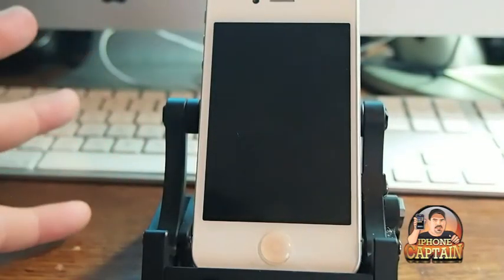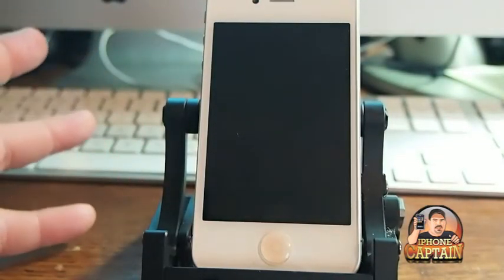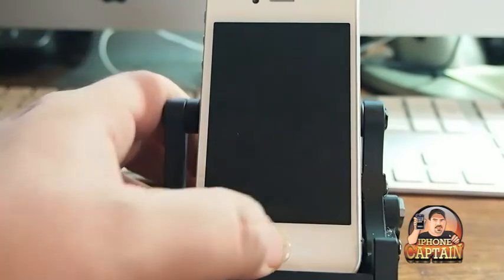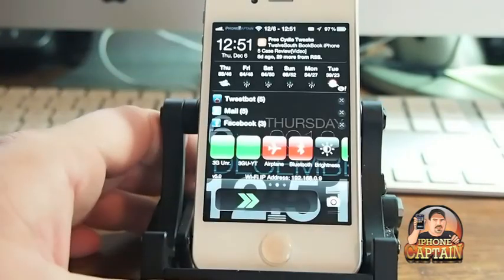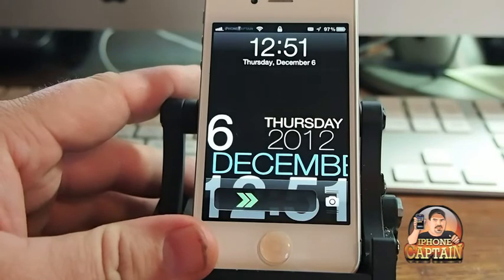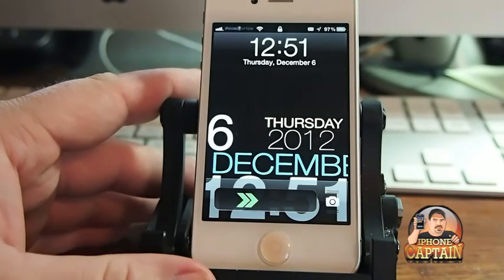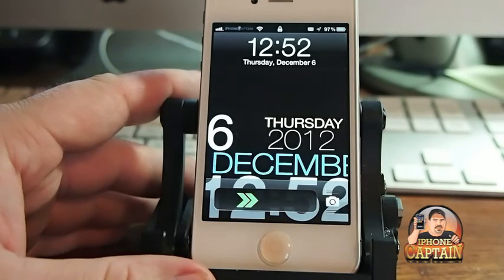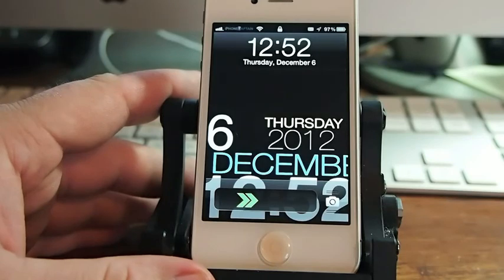It'd be cool to use if something was wrong with your lock button or something like that. It is available in Mac City for $1.50. If you're not a subscriber, please hit that subscribe button before you leave and keep coming back.